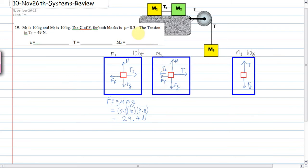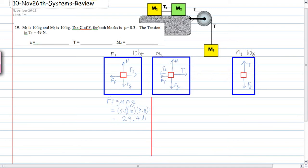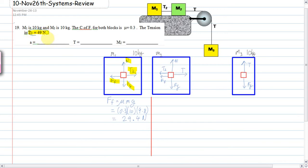That friction force is only on M1. We don't have M2's mass, so we can't calculate its friction. But we do have T2 — that's a key insight. Looking at M1, we have T2 (given), the force of friction, and the force of gravity — we have all the forces on M1, so we can calculate its acceleration.